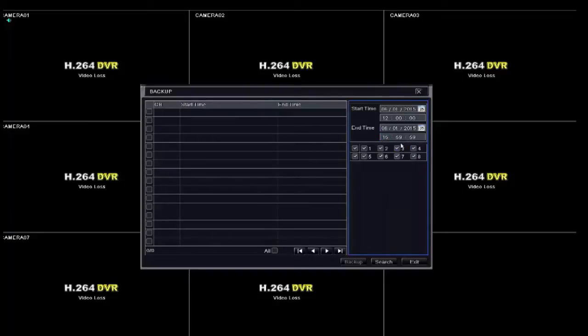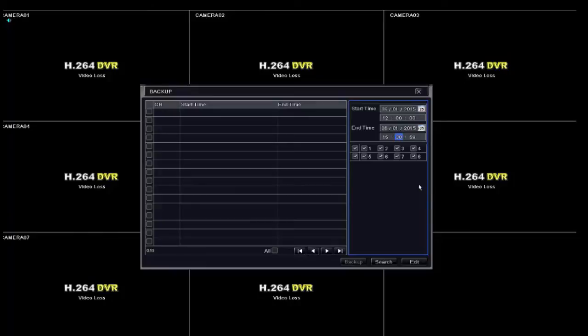Once you have finished placing your start time and end time, and checkmarking the cameras for your backup, you can then hit the search button to populate the backup list.